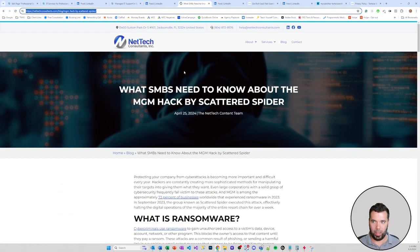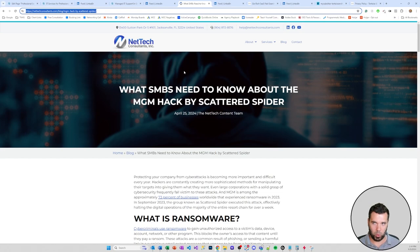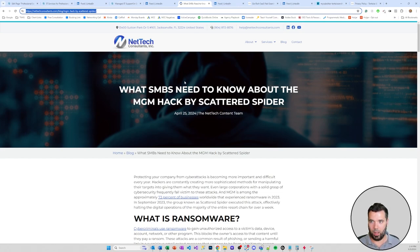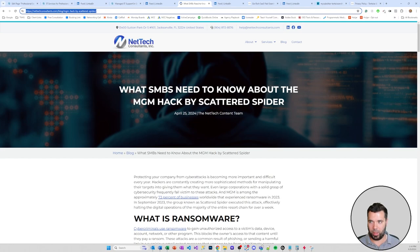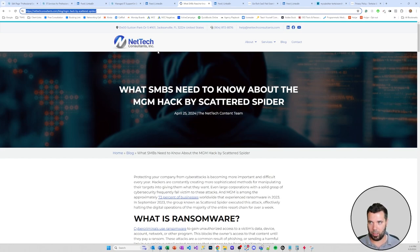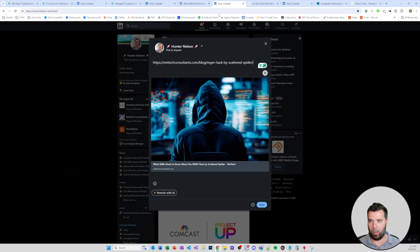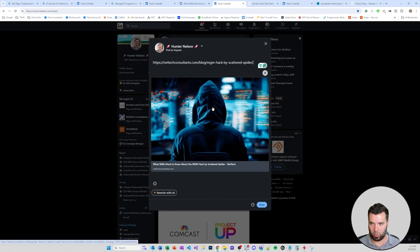For a blog post, you can do a kind of branded styled featured image or you can do a stock photo that aligns with the conceptual kind of topic of the page. This is a blog post for another client, what SMBs need to know about the MGM hack by Scattered Spider. Again, this looks like a nice kind of conceptual reinforcement of the topic of the page.